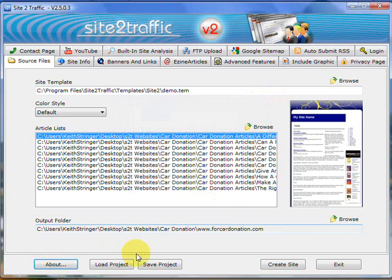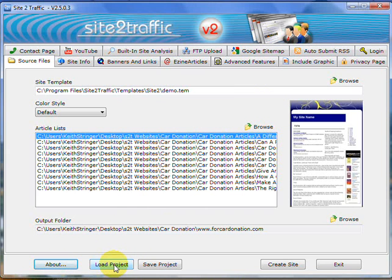So for Load Project, if you've already got an existing project that was made by the Site2Traffic software, whether it be version 1 or version 2 or anything in between,